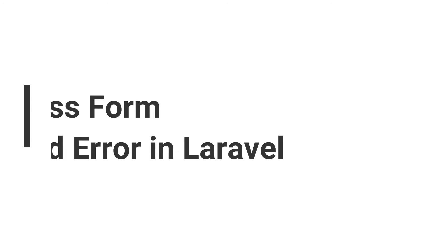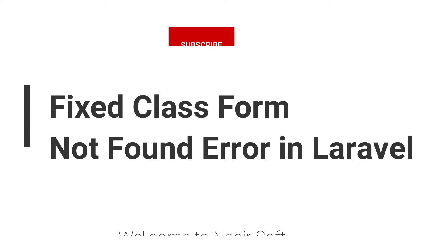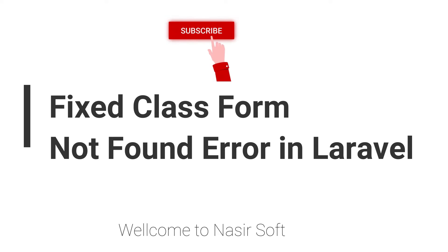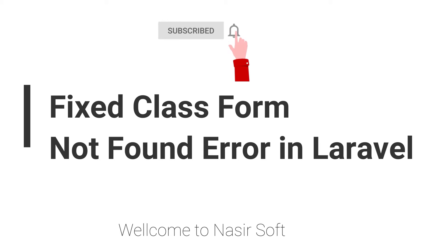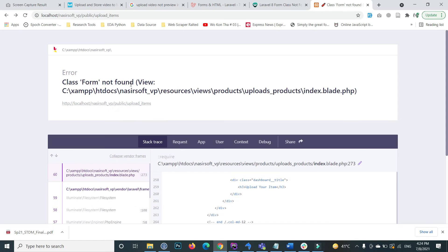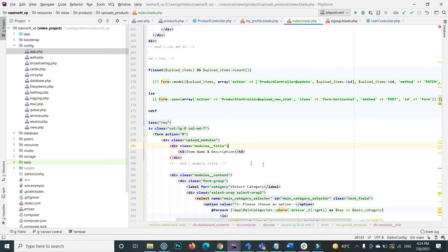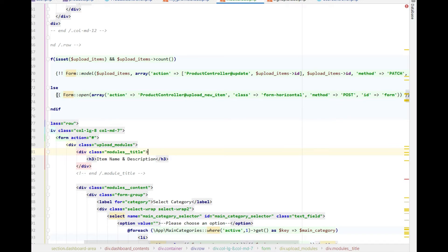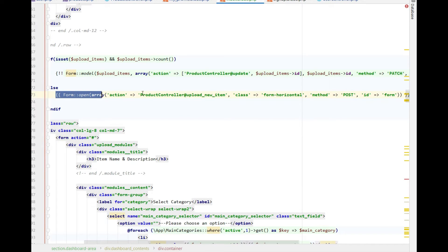Welcome to NasirSoft. In this video I'm going to show you how to solve this type of error: class form not found. Basically, inside the code I write the form::open method and then the route name or the controller name and its specific method.